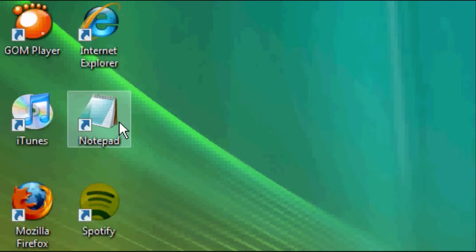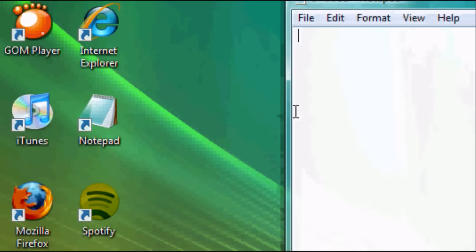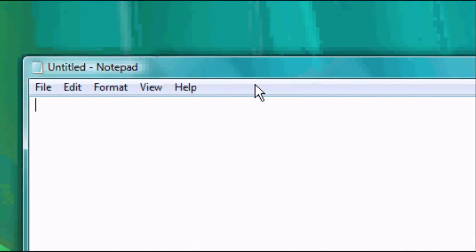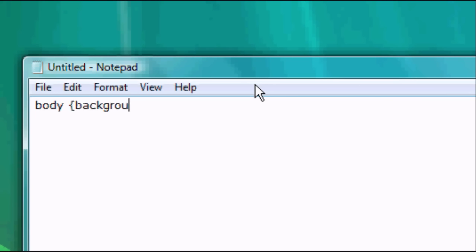Okay, so the first thing you want to do is open up Notepad and we're going to type in body and then open brace. Now this is the CSS, everything in this is going to be CSS. So once we've opened brace we type in background-color and then colon green and then close brace.